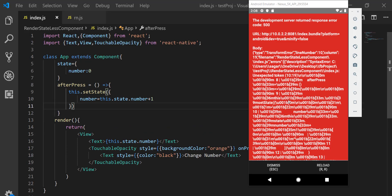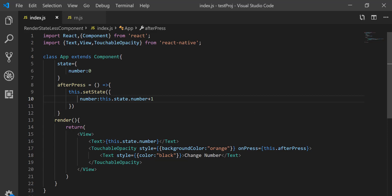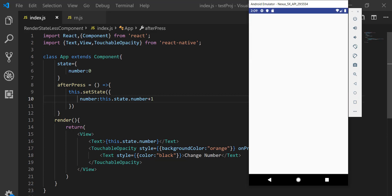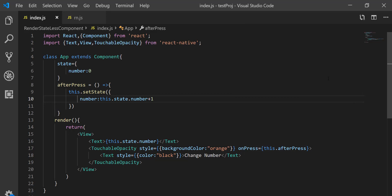There I'm getting an error on line 10. I need to use a colon in place of the equal-to symbol. After reloading, you can see the output — we have a number of zero, and if I click 'Change Number' it re-renders the component, increments state to one, and shows the output. Each click increases the state by one.